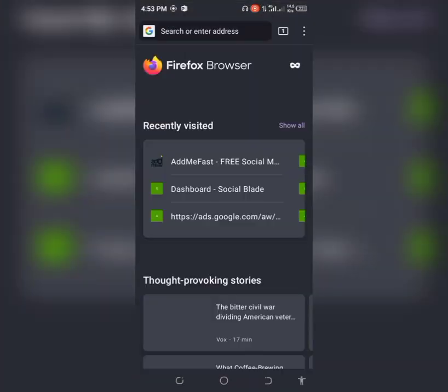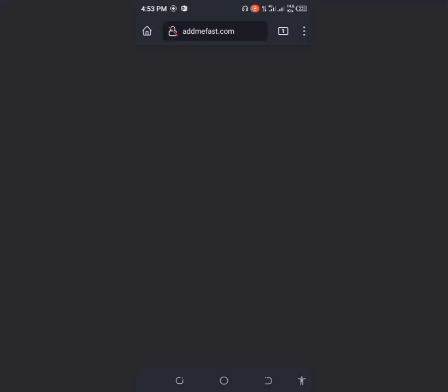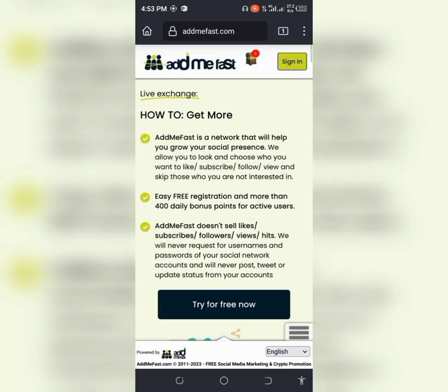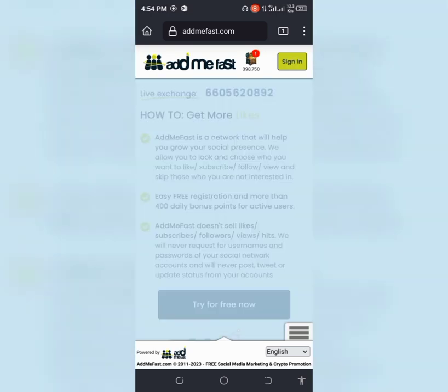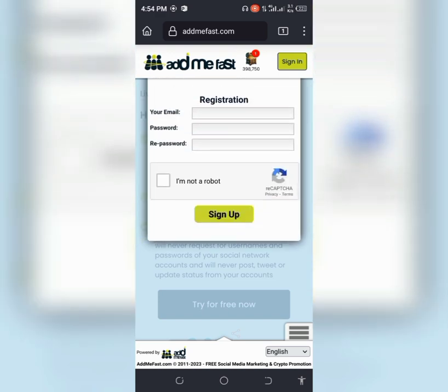Search for www.admifast.com. Once the site is open, all you need to do is click on sign in on the top right side, then click on registration and fill in the required information.